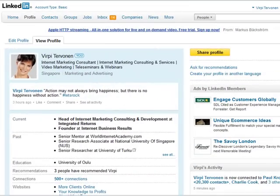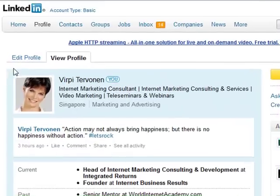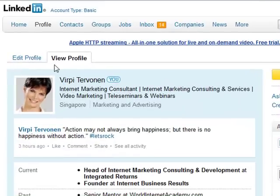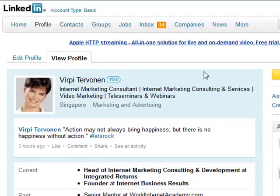Here in my profile, I will walk you through the steps. When you log in, it shows your profile, and to start editing, you click the Edit Profile link next to the View Profile tab.